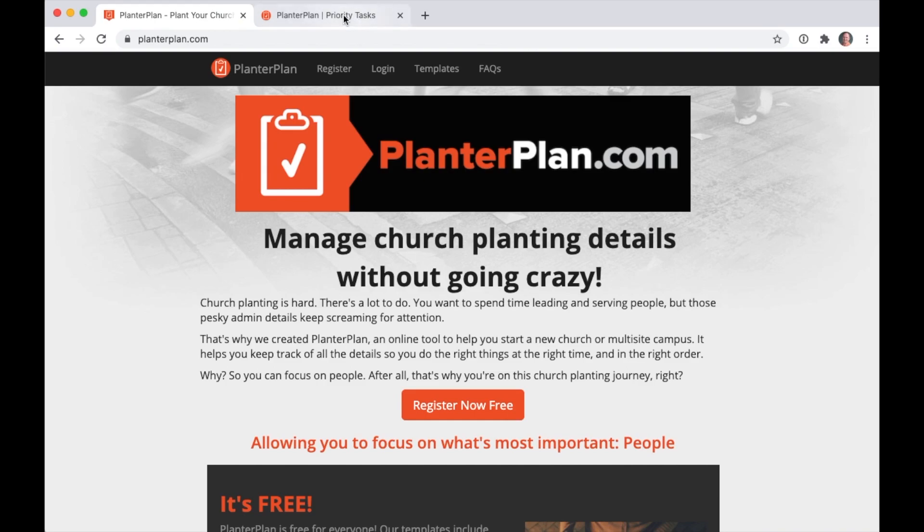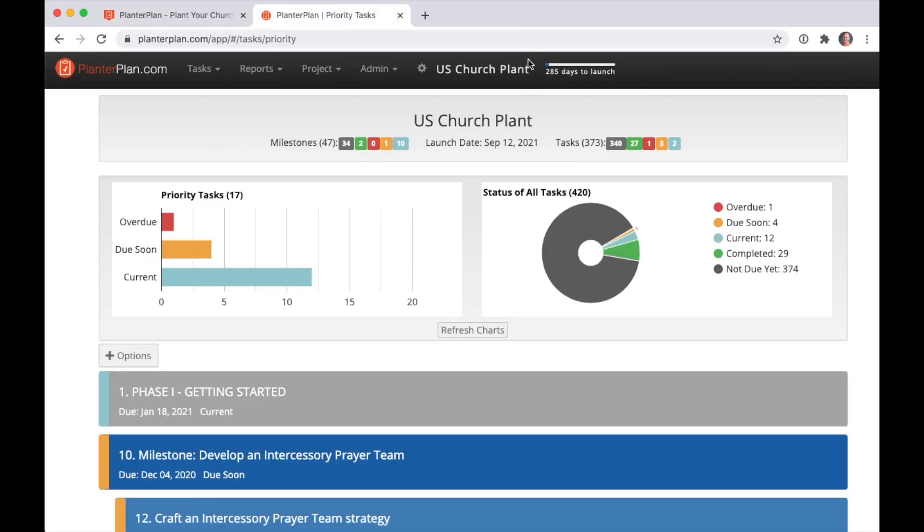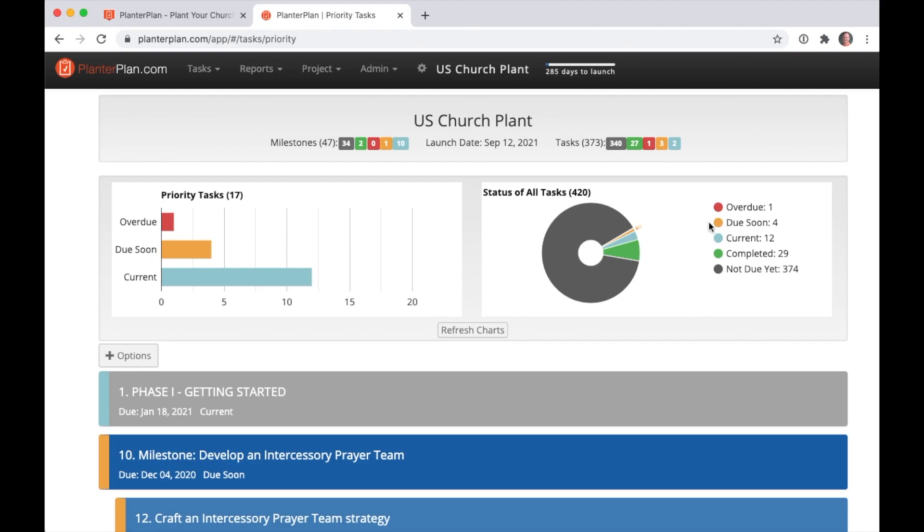When you log in, you'll be greeted with a quick dashboard that shows you how the project is coming along. The dashboard shows you any tasks that are overdue, tasks that are due in the next seven days, tasks that take a little longer to complete so your team should already be working on them, and tasks that have already been checked off.